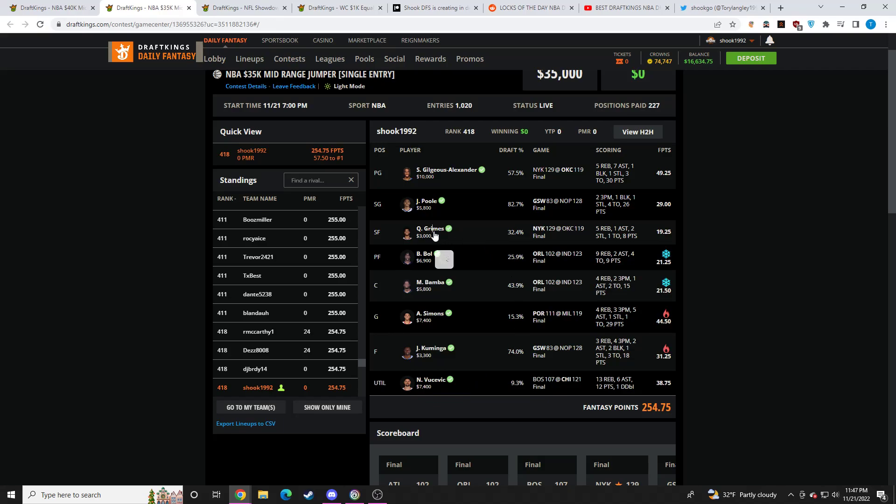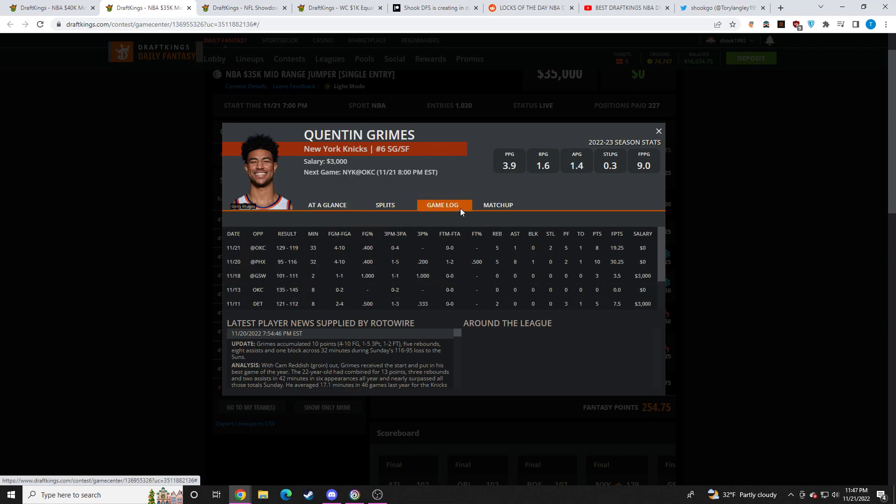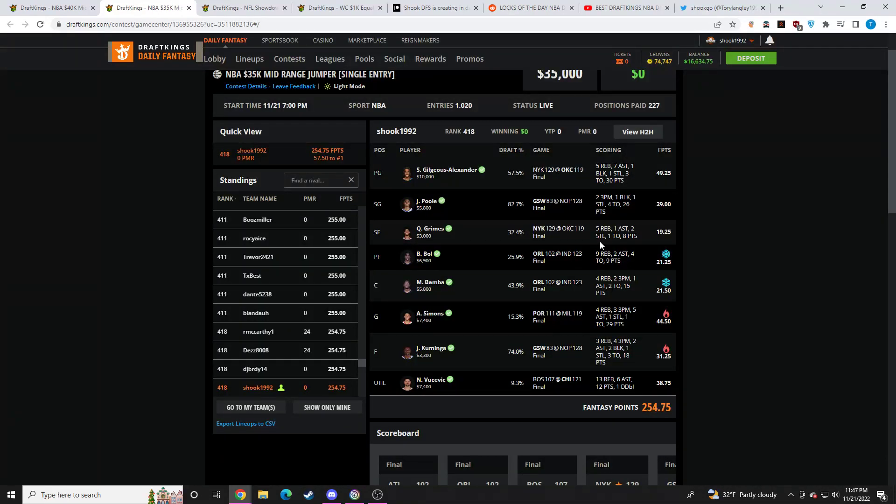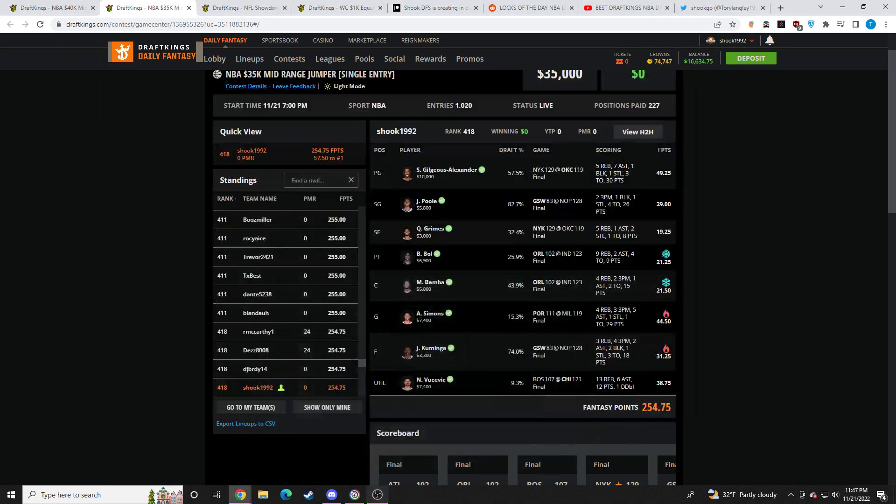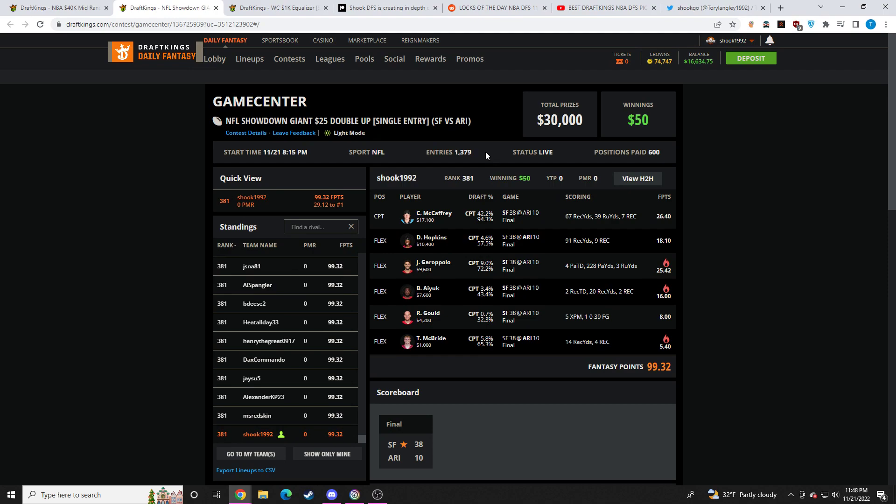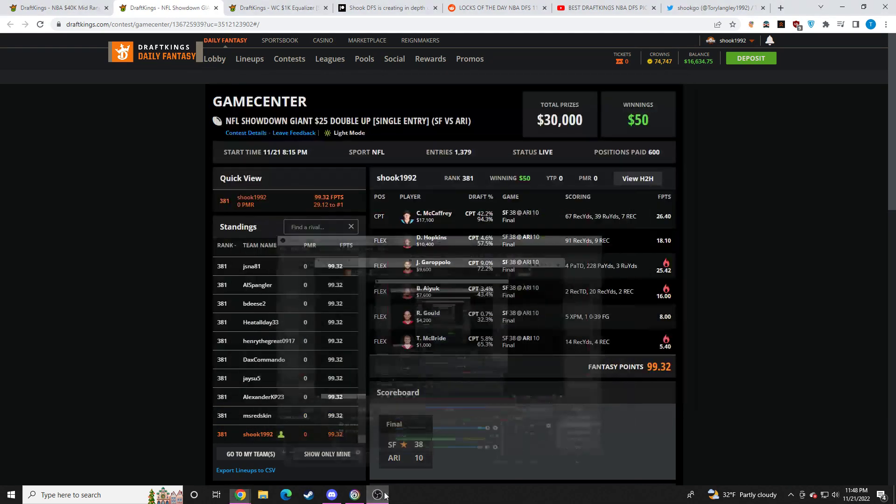Quentin Grimes had 18 fantasy points at half. Ended with 19. I don't understand how that's possible, but whatever. Bad night in NBA, but a really good night in NFL. So, NFL does save the day.